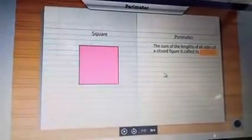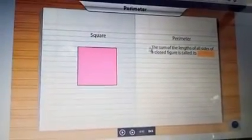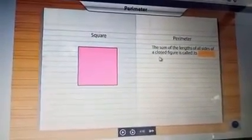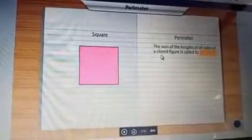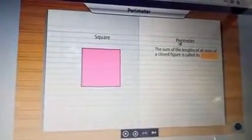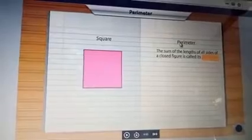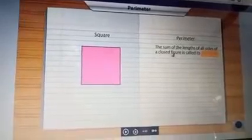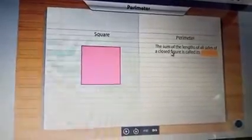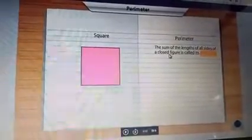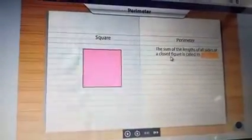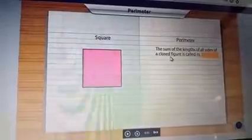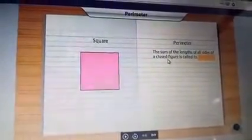Children, here is something very important. The perimeter can only be found for a closed figure — that is very important. When we have a closed figure, we can calculate the perimeter.